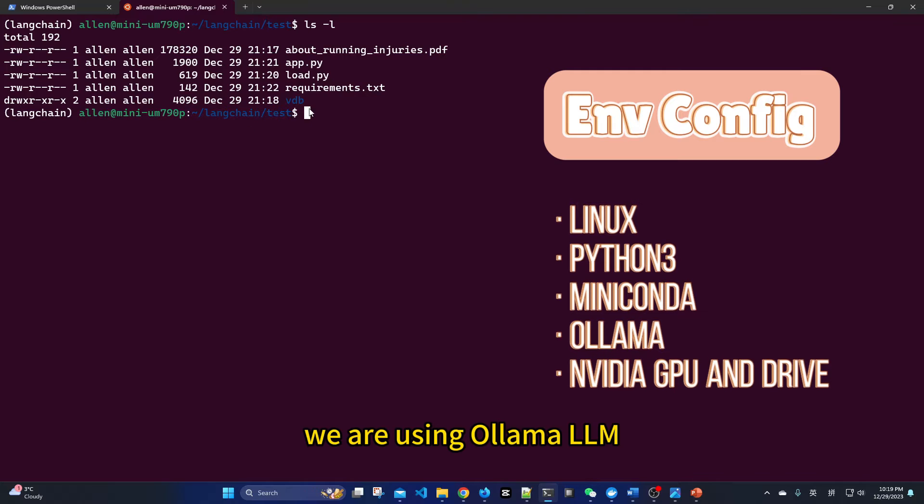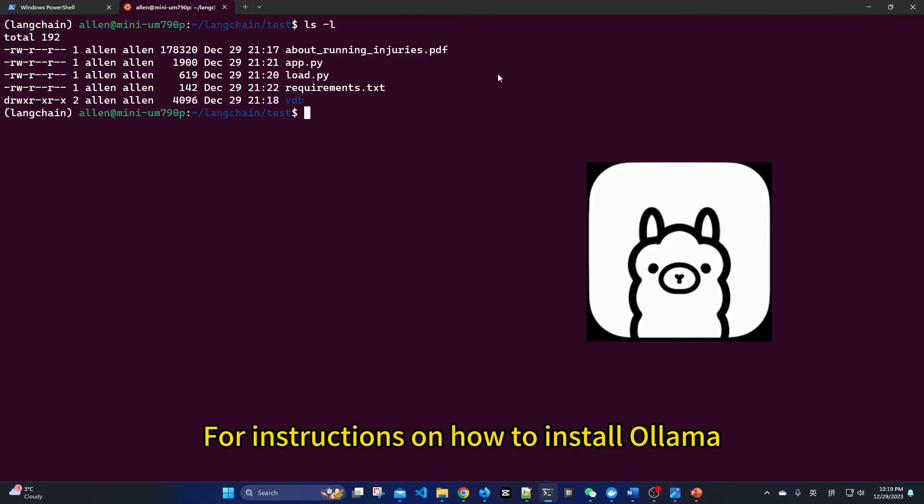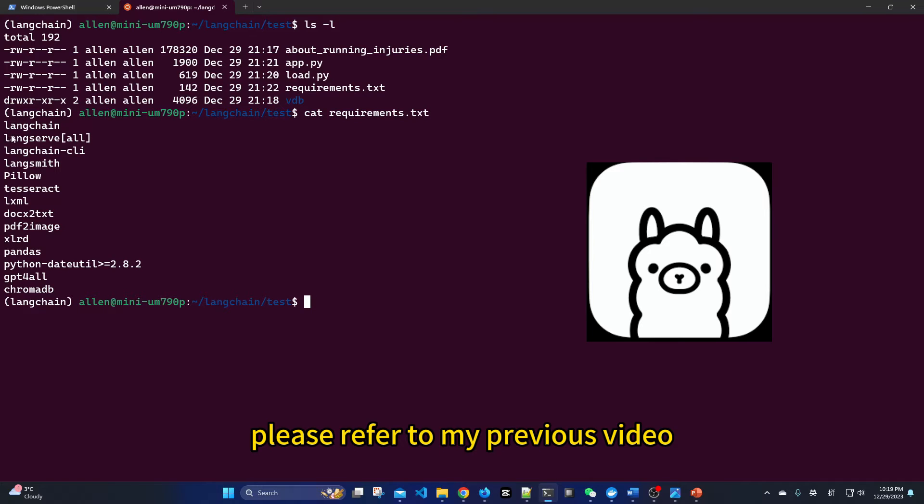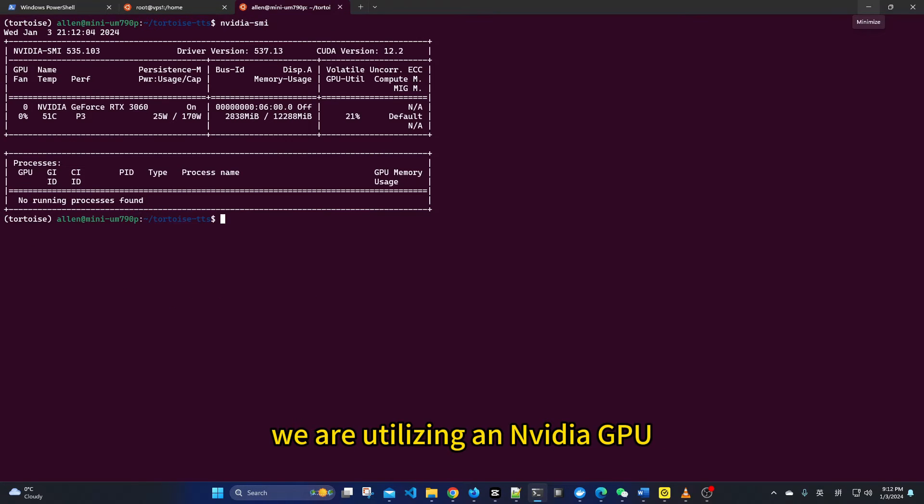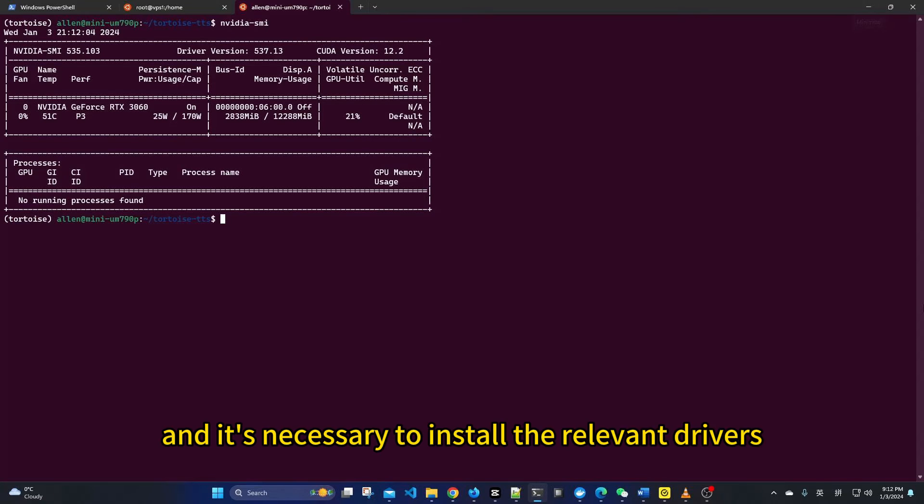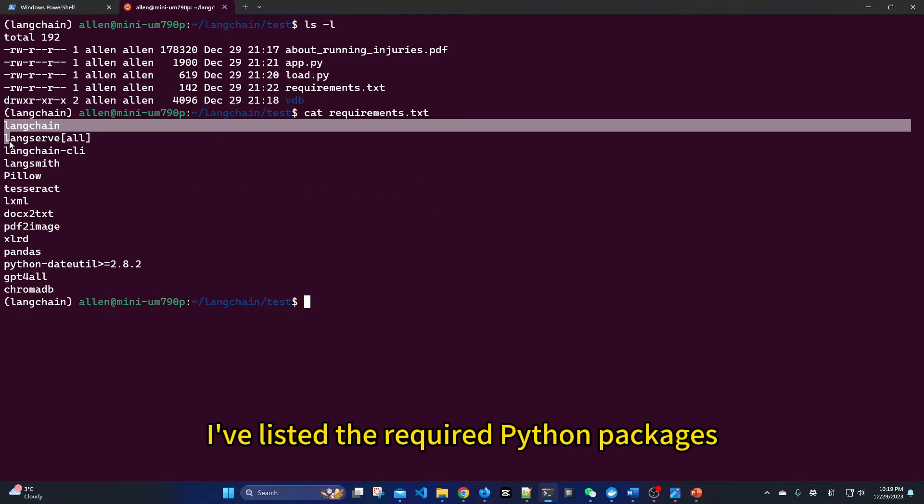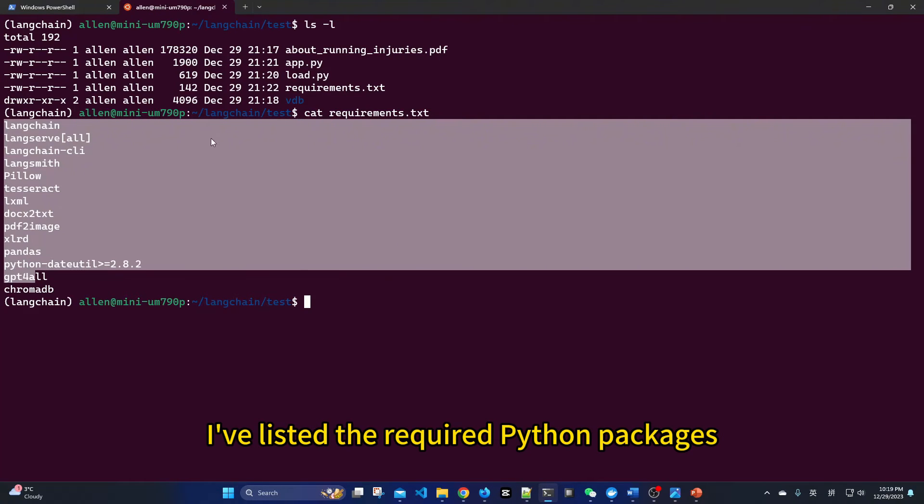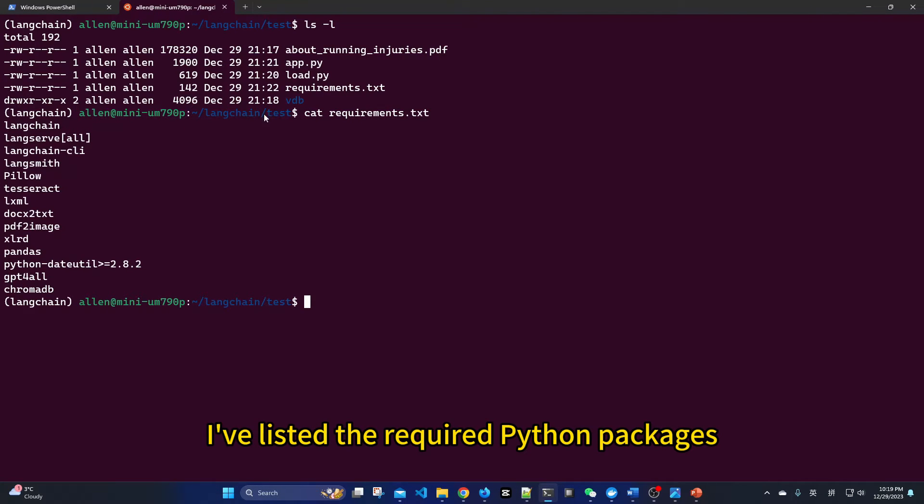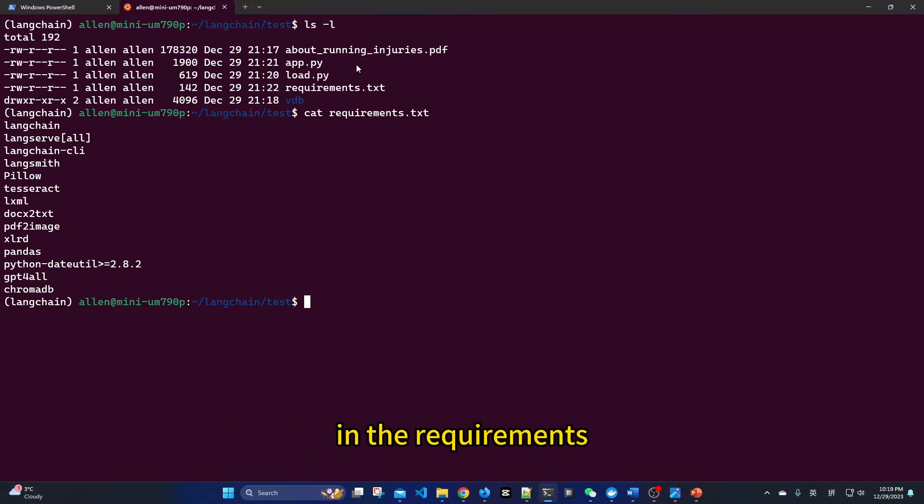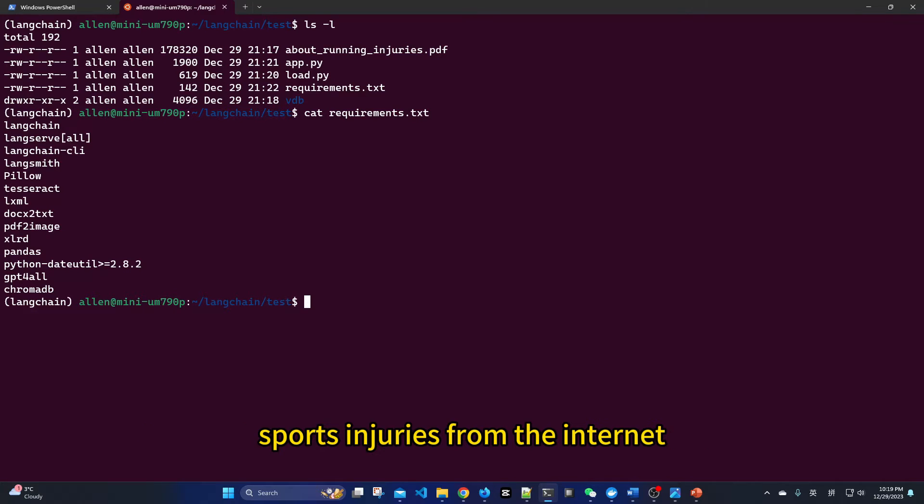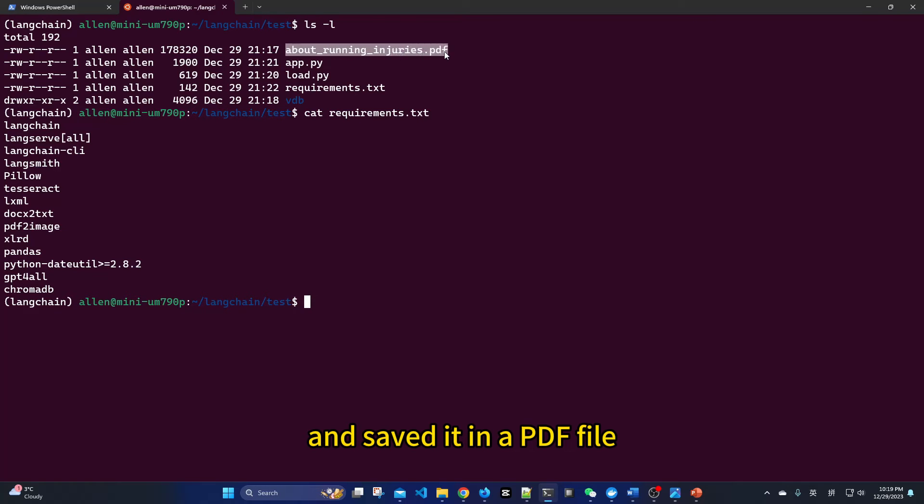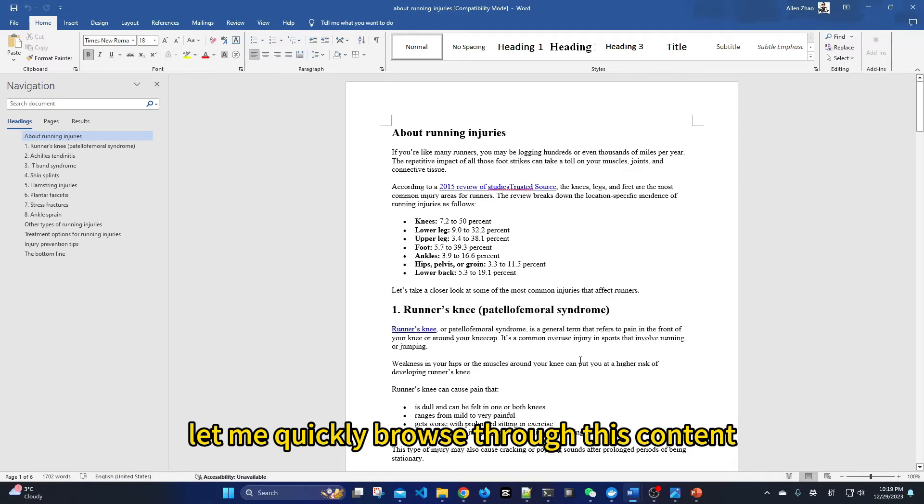We are using Ollama LLM. For instructions on how to install Ollama, please refer to my previous video. To ensure fast processing, we are utilizing an NVIDIA GPU, and it's necessary to install the relevant drivers and support packages. I've listed the required Python packages in the requirements text file. I've also downloaded some content about sports injuries from the internet and saved it in a PDF file. Let me quickly browse through this content.